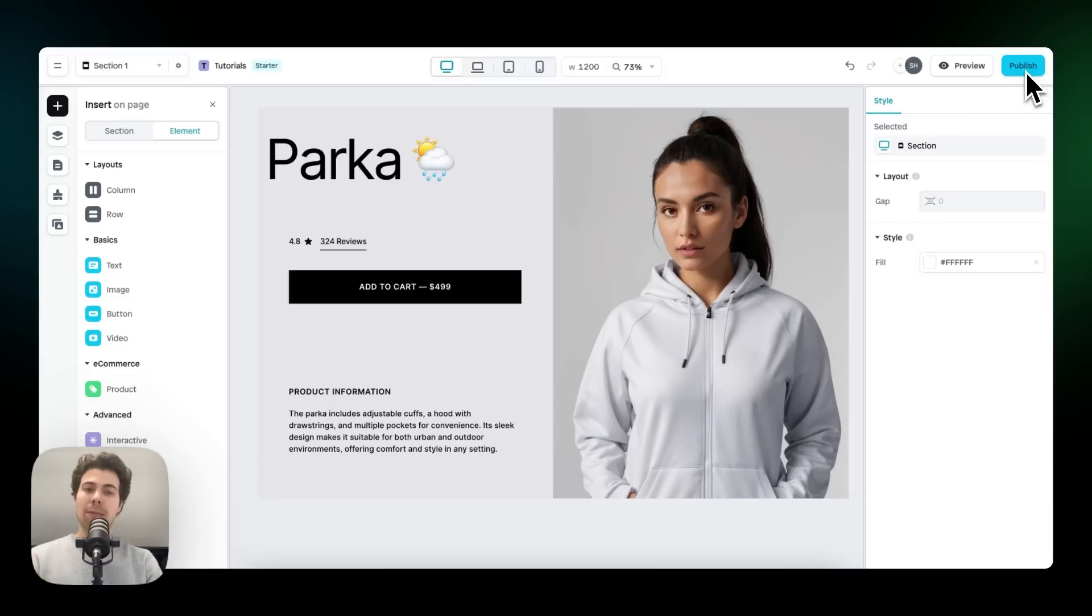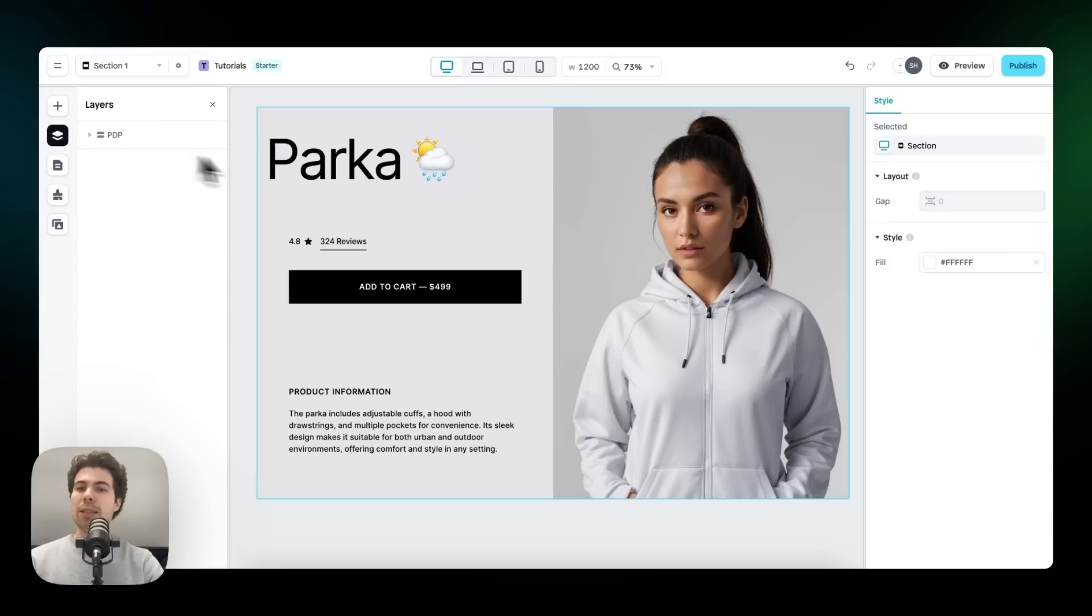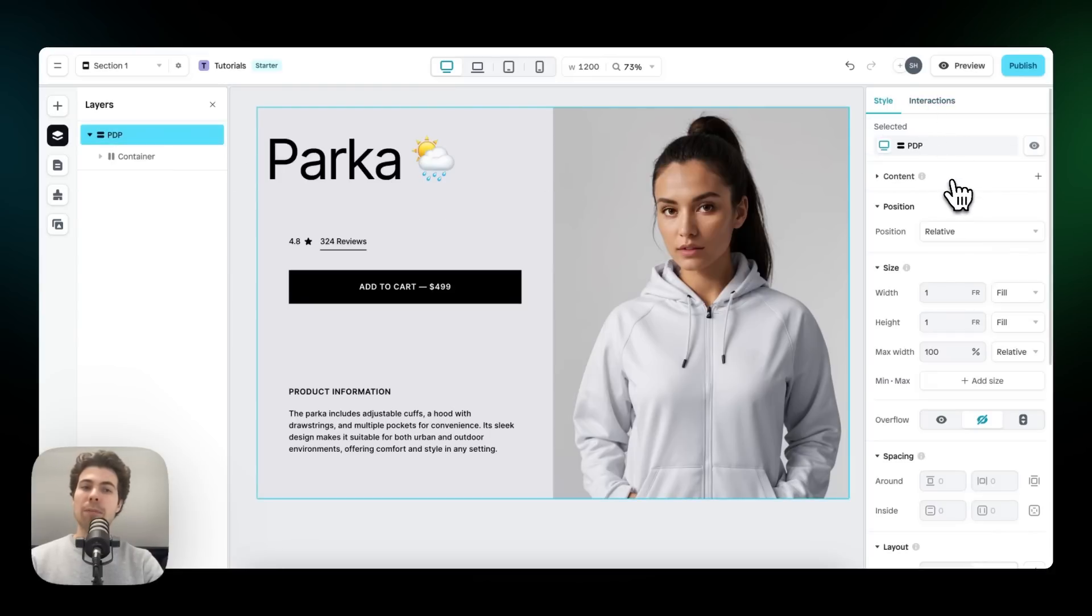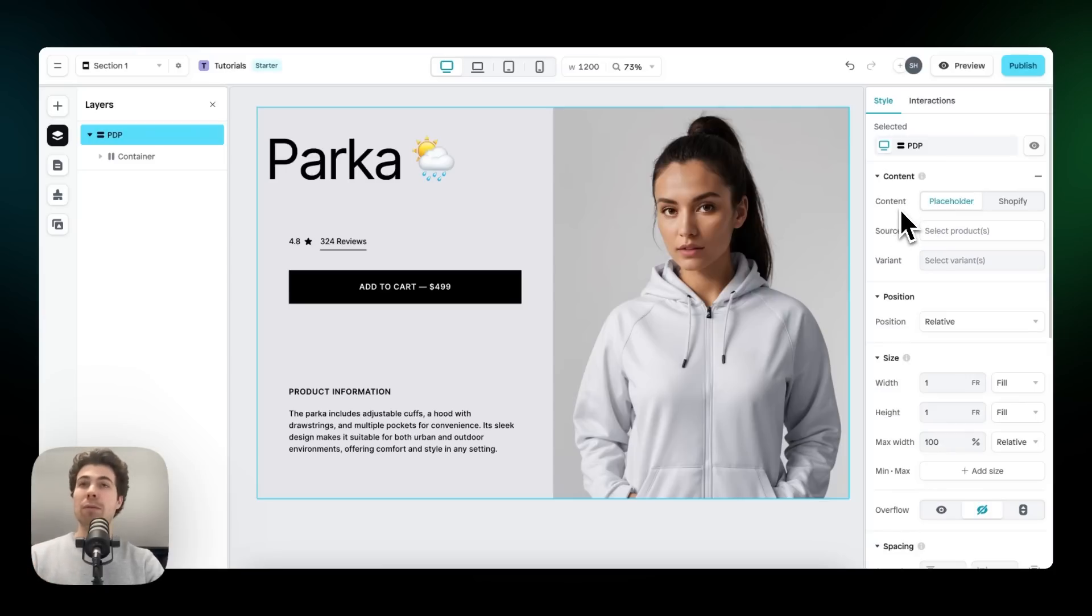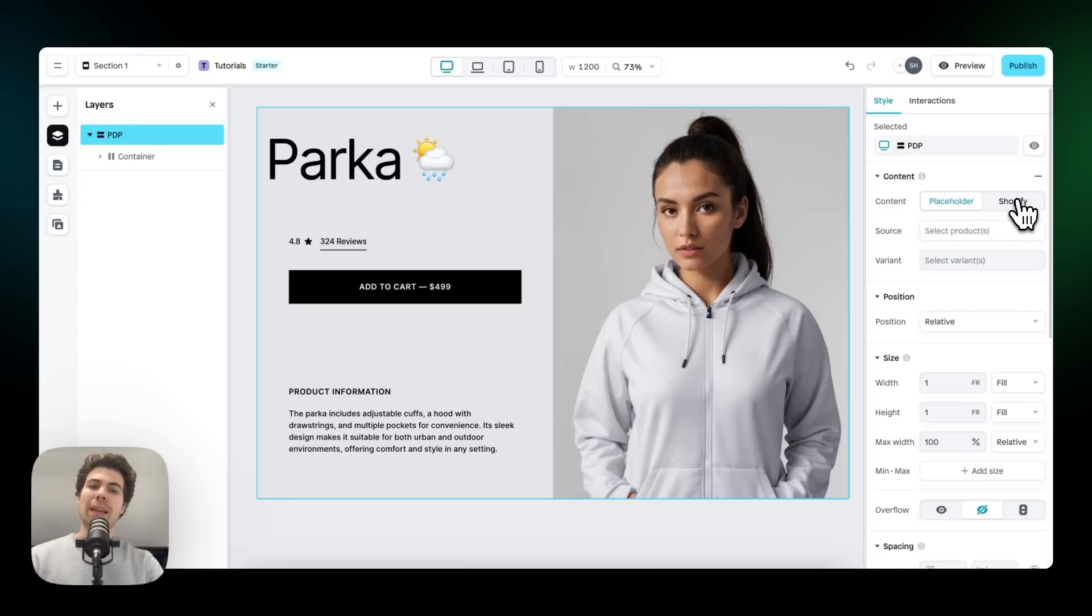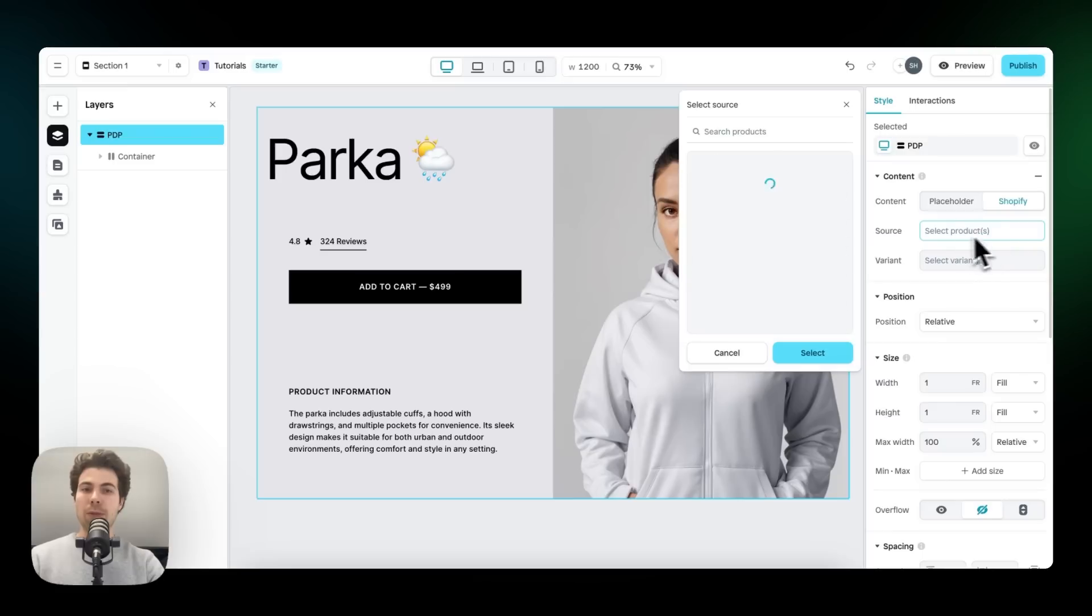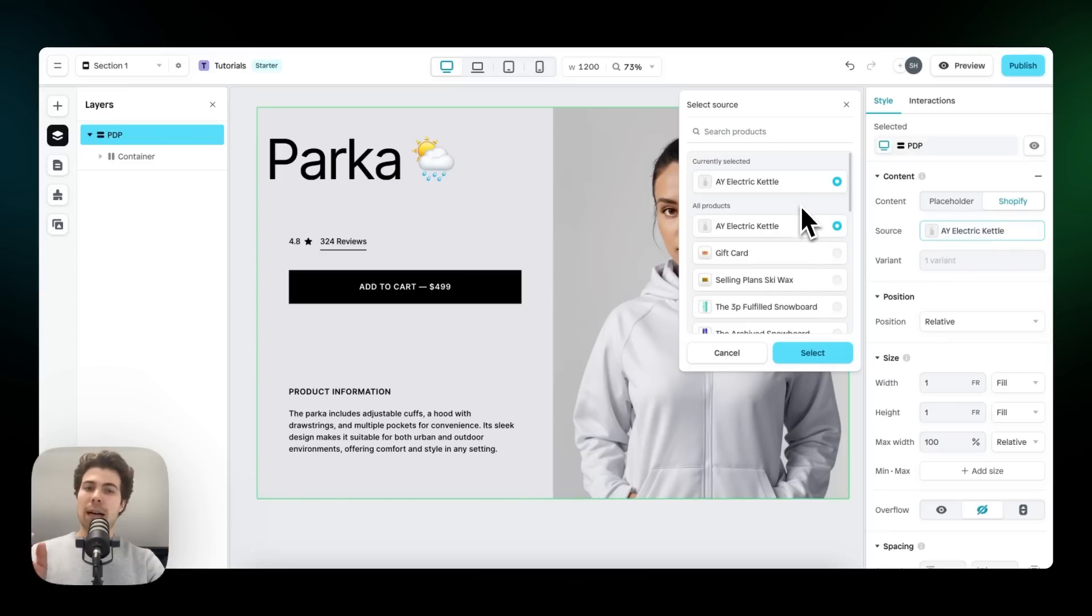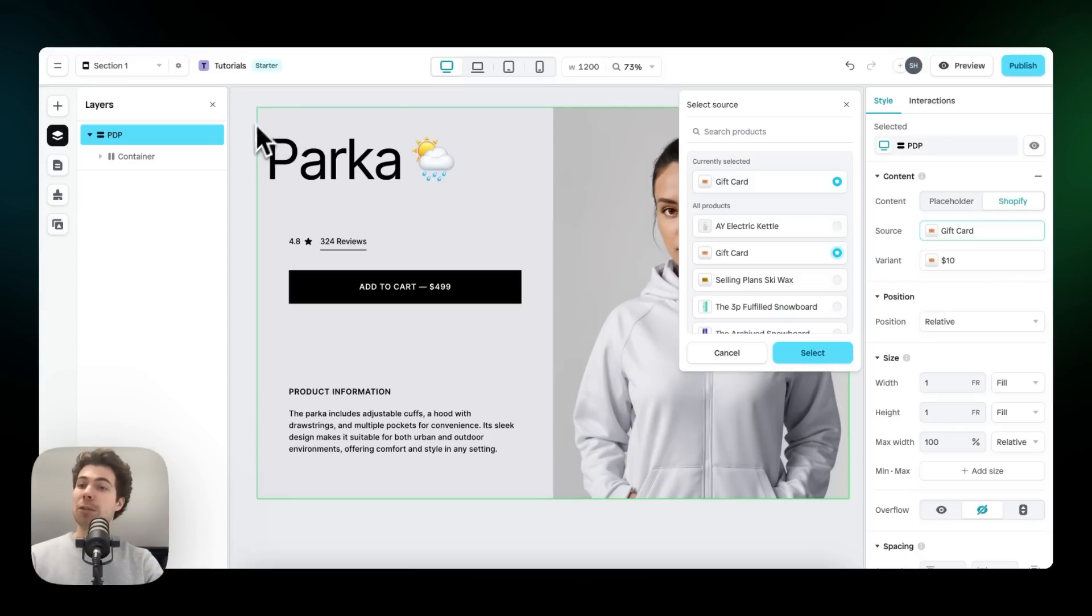In this case, I've already connected my Shopify store. So whenever I click on publish, this section will already publish to Shopify, but I still want to add some Shopify content. So let's head over to the content panel right here, enable this. And we're not going to work with placeholder content, which is free to use for everyone, but I want to work with actual Shopify content. So let's click on Shopify and let's select the product we want to work with. I want to work with this gift card. And also what you might have noticed is that the outline was first blue, but now that we're working with Shopify content, the outline is green indicating that we're working with Shopify content.